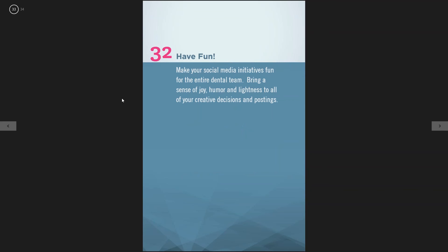The thirty-second tip is have fun — that's the key to this whole thing. These social media initiatives should be fun for your entire dental team. Bring a sense of joy, humor, and lightness to all of your creative decisions and postings. It shouldn't be like 'oh, we have to post this week' — it should be 'what are we posting this week?' Really inspire your team to be part of it.